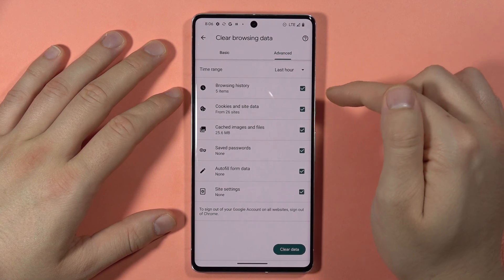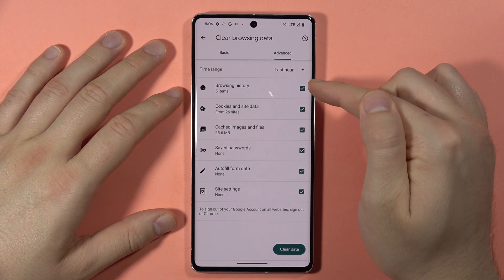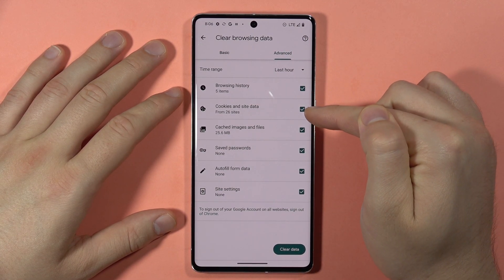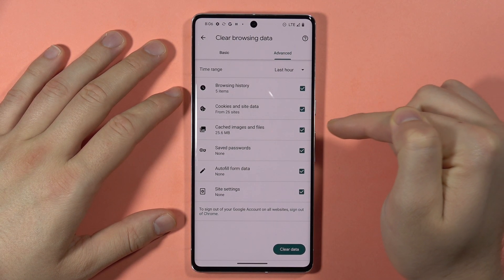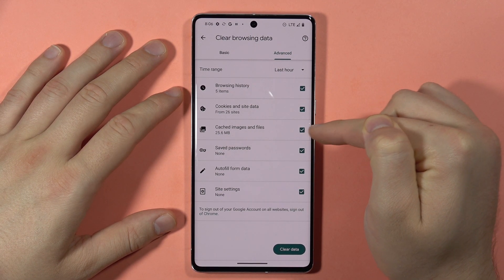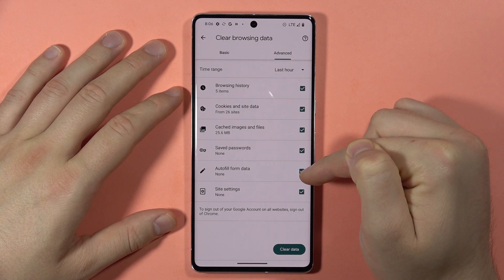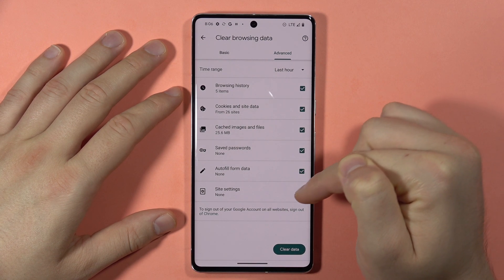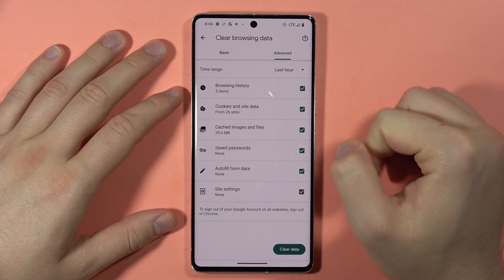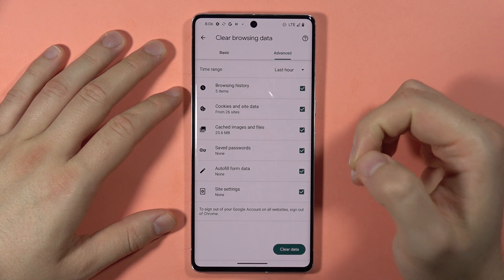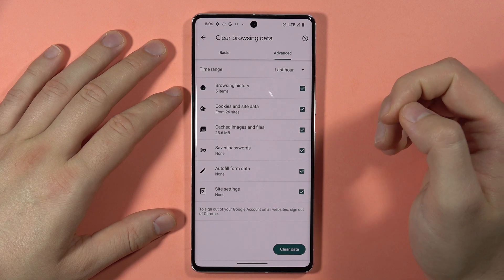In the advanced settings you can select browsing history, cookies and site data, cached images and files, saved passwords, autofill form data, and site settings.